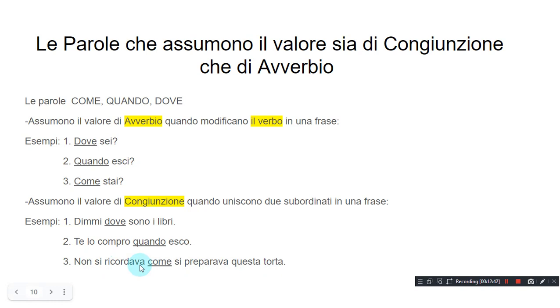So, this was our lesson on conjunctions. Thank you for watching. See you next time. Bye bye.